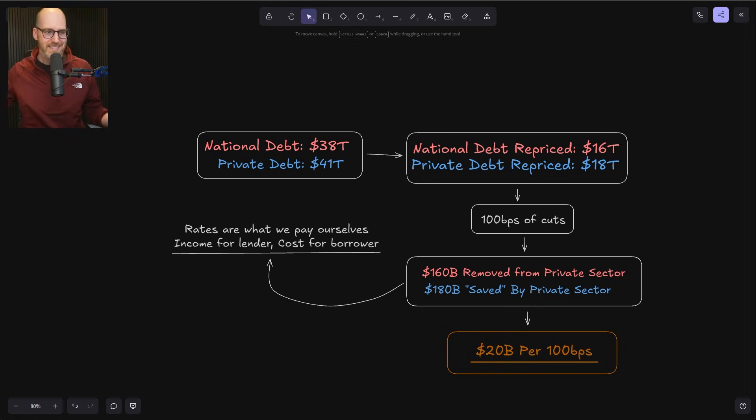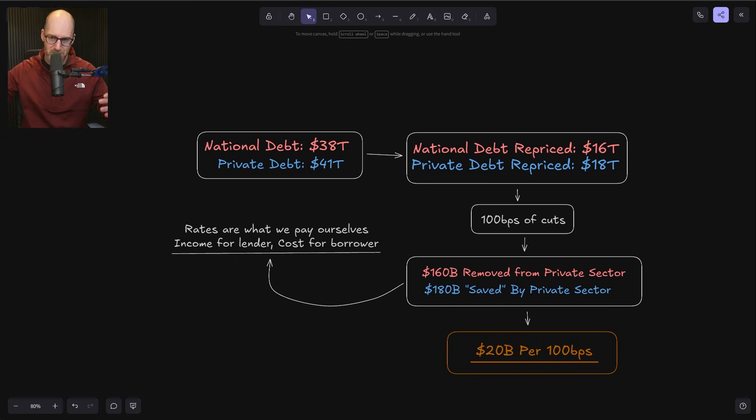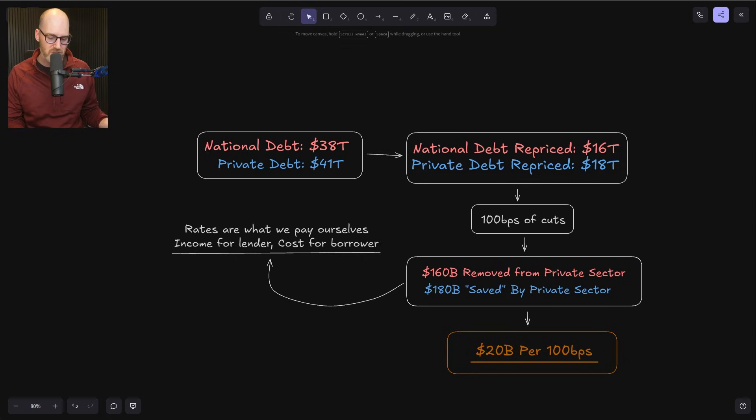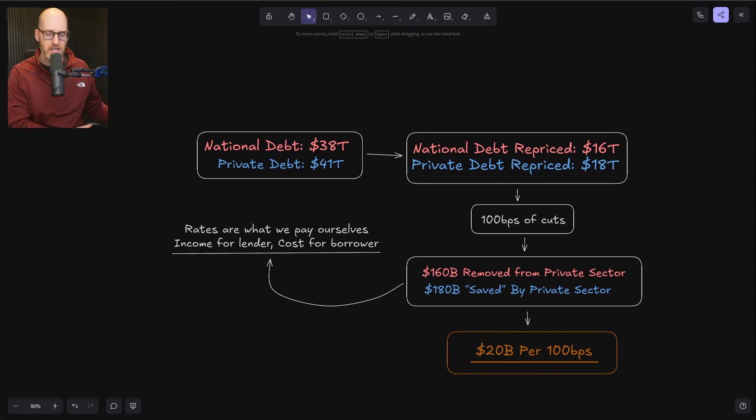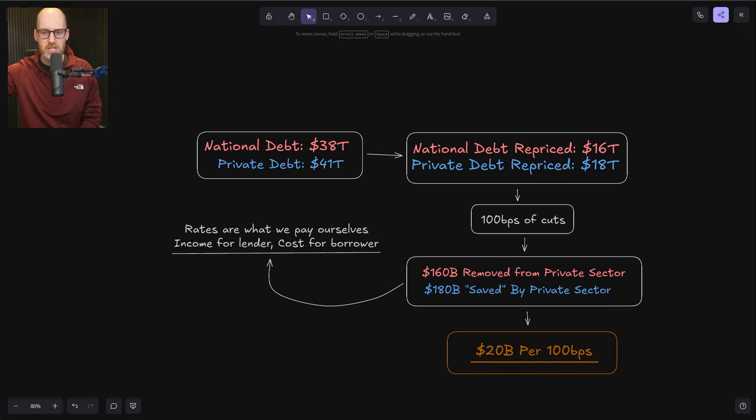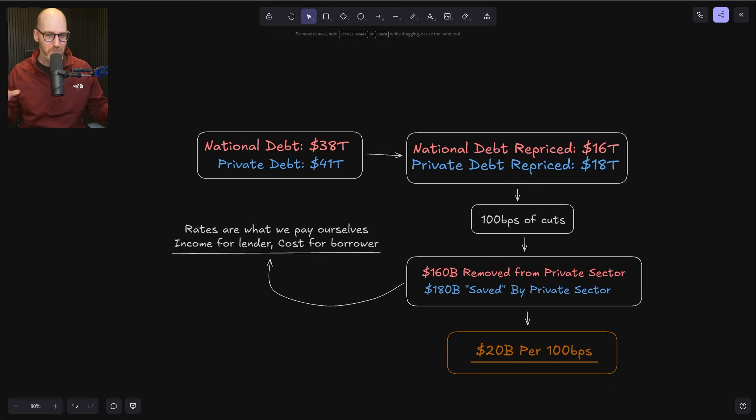And even if we say, and this is kind of the argument that I made in the video, that there's money saved, it goes in some sort of black box somewhere where the private sector just gets to save this money. Even if we do that, and we also talk about what actually happens from the income removed from the government sector to the private sector with those lower rates, because the government has to pay that rate on the outstanding debt or the new issuance of debt.